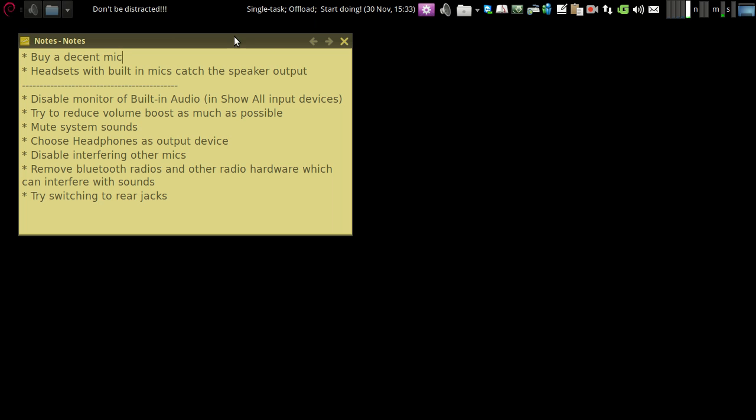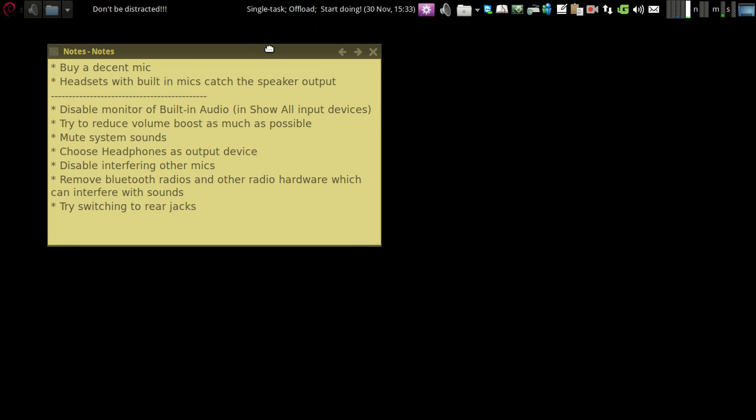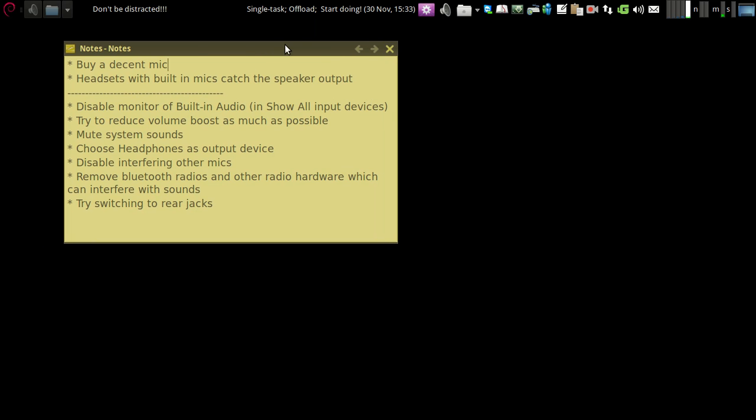Okay, so let's talk about some Linux specific stuff that would help Linux users enhance the quality of the input of their Skype calls.